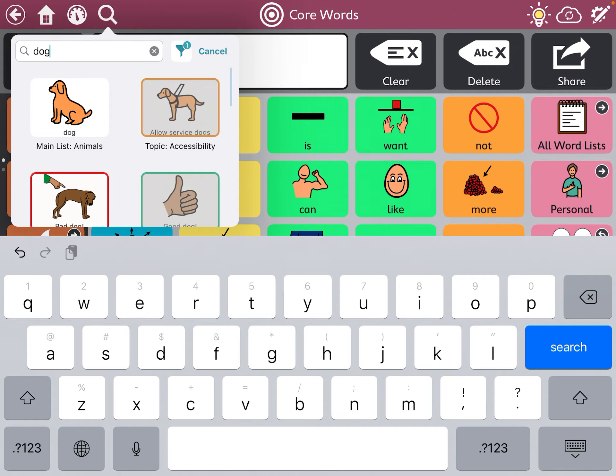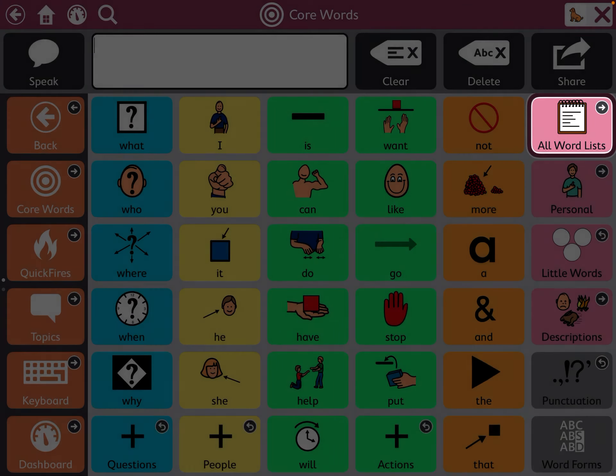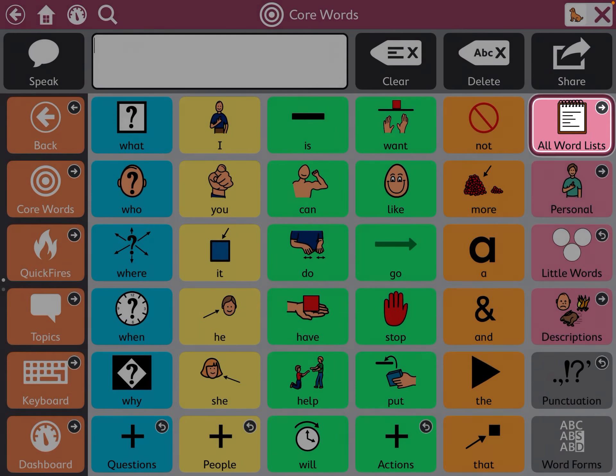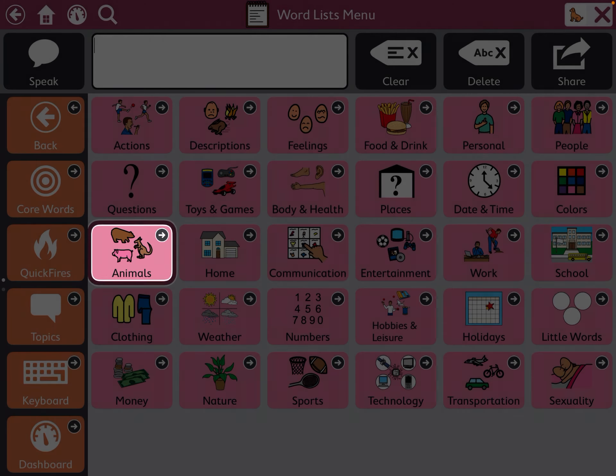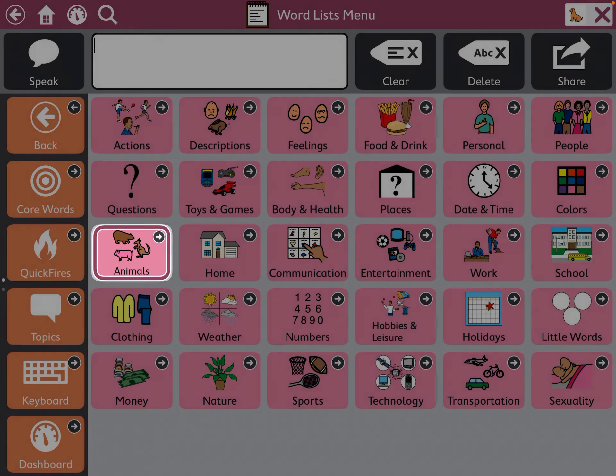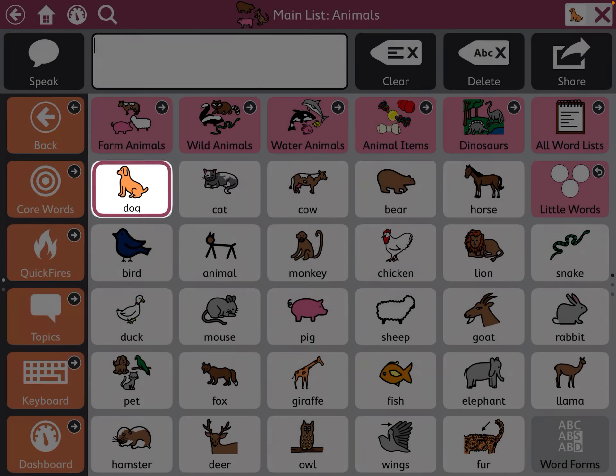If you tap on the word, the program will guide you through how to find it. You'll see the screen is grayed out except for the buttons that make up the path for that word.